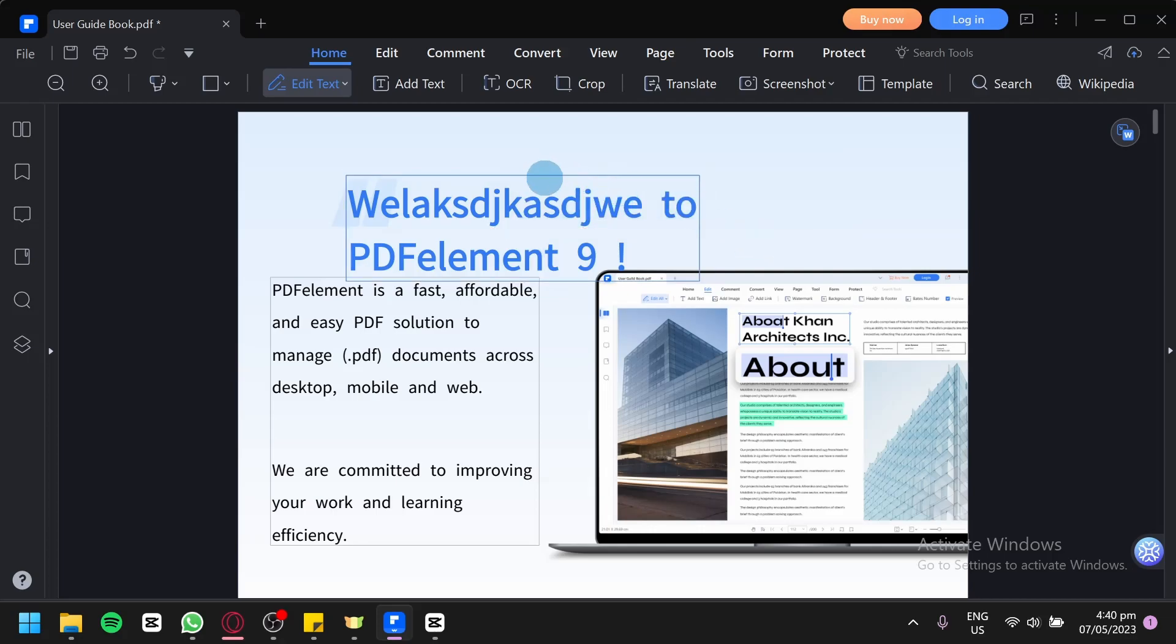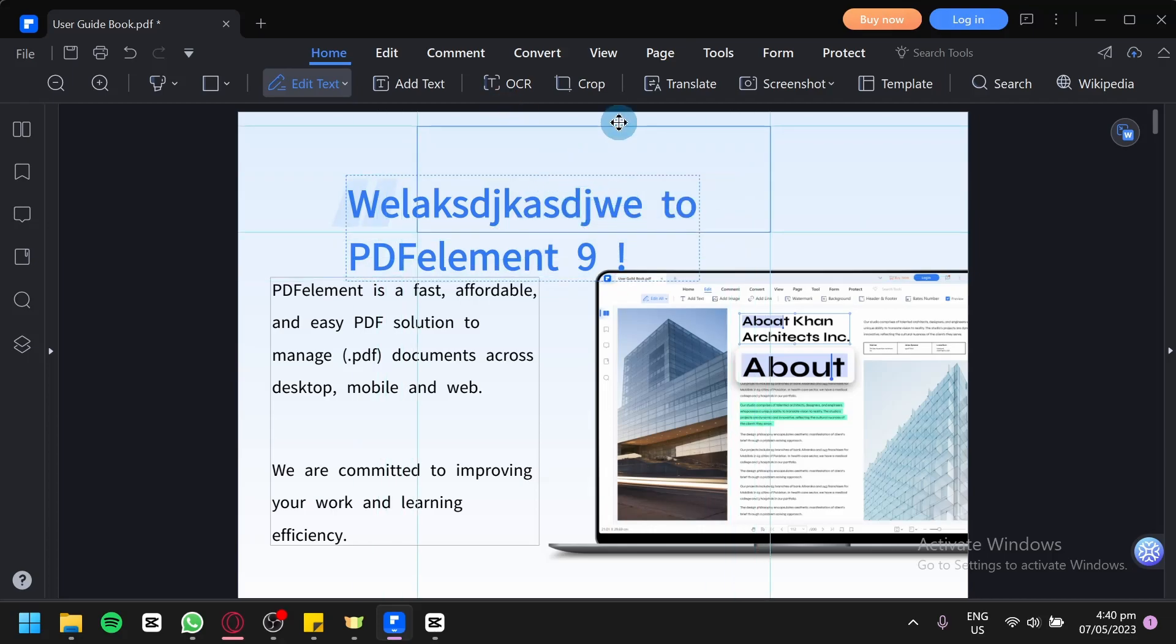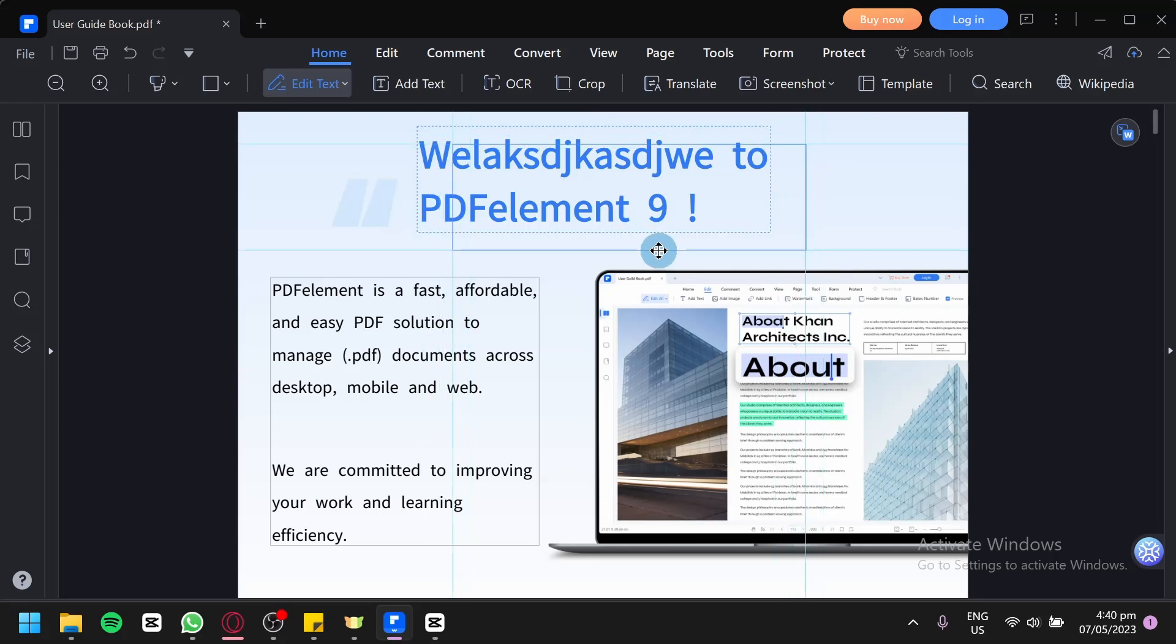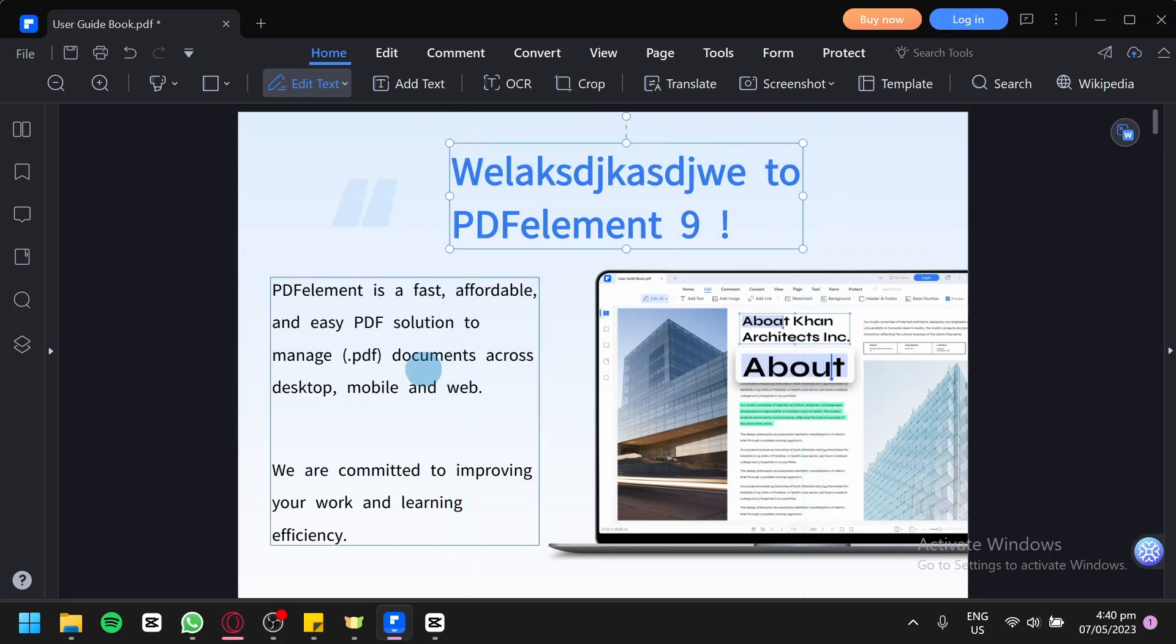You could also move the text around by clicking on the side, then you could do this. You could rearrange the text arrangement by dragging it around just like this. You could do this for all the text that we are seeing right now, especially this side over here.